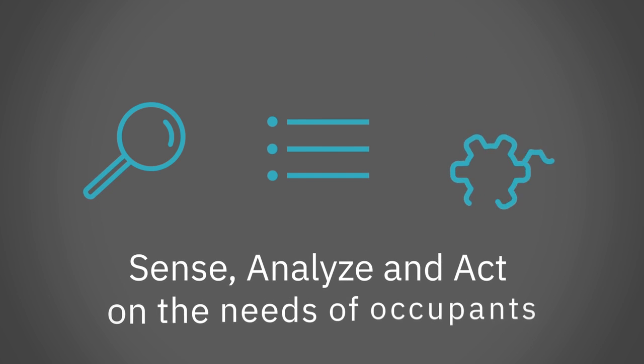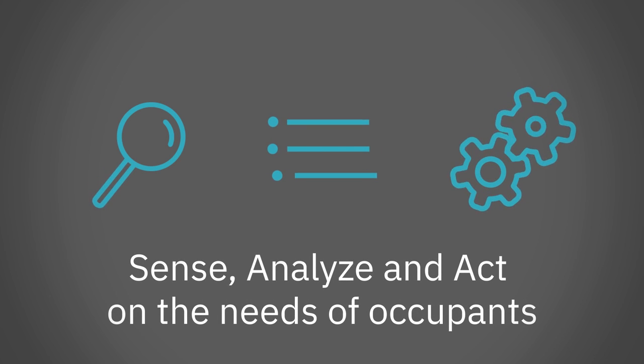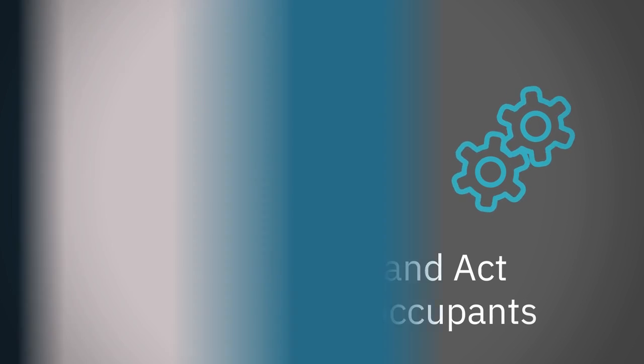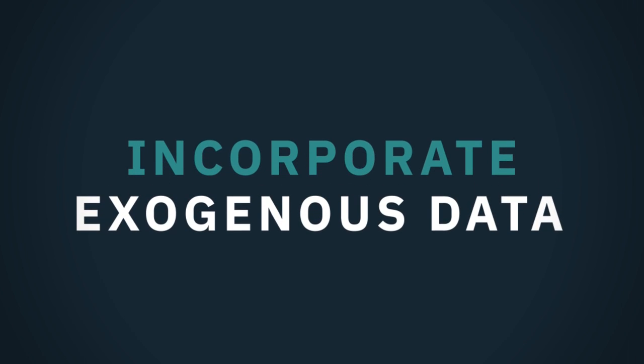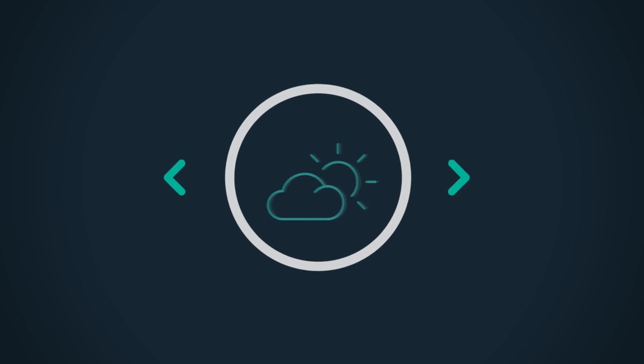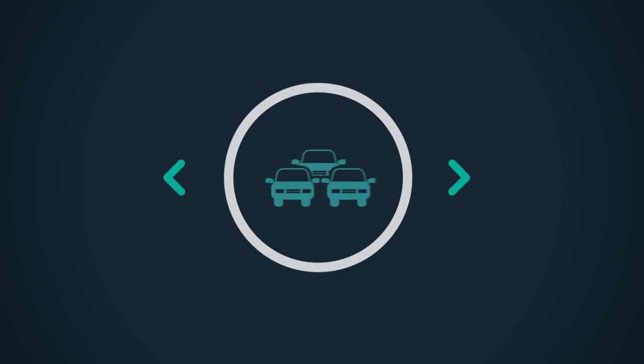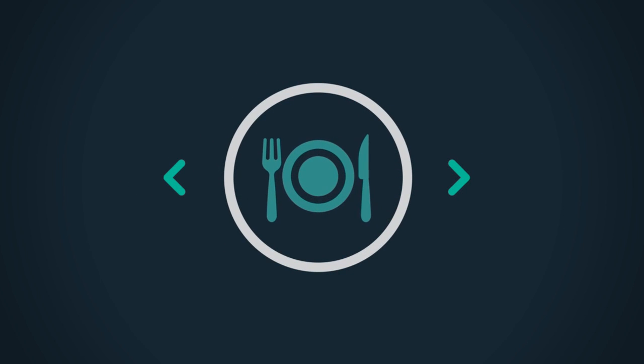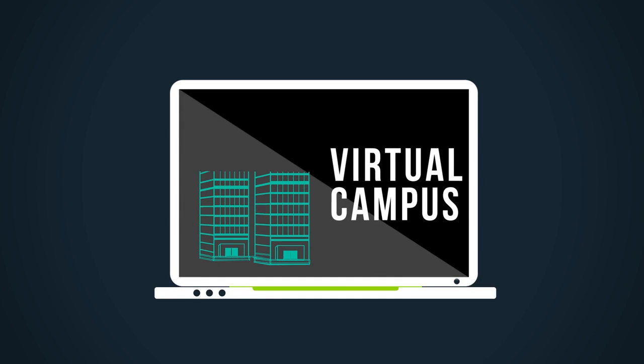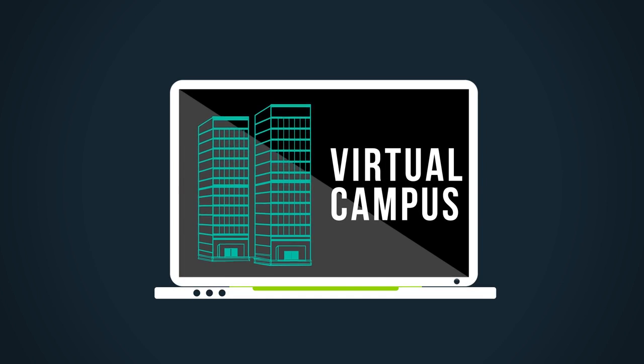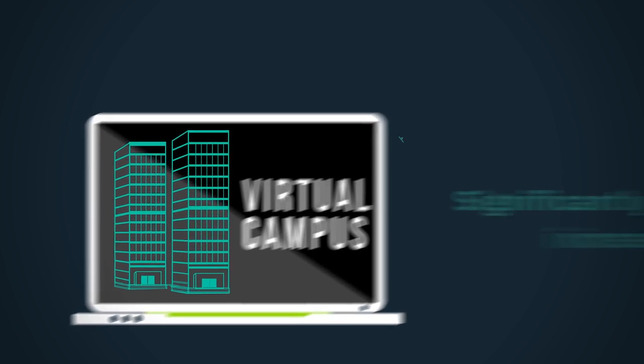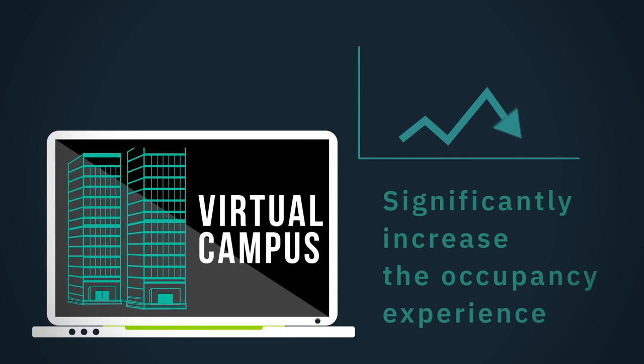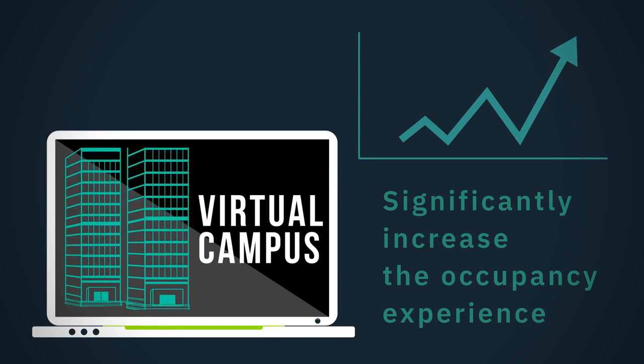You can also leverage the IoT to incorporate exogenous data on weather, parking, transit, and information about available services locally, and create your own virtual campus to significantly increase the occupancy experience.